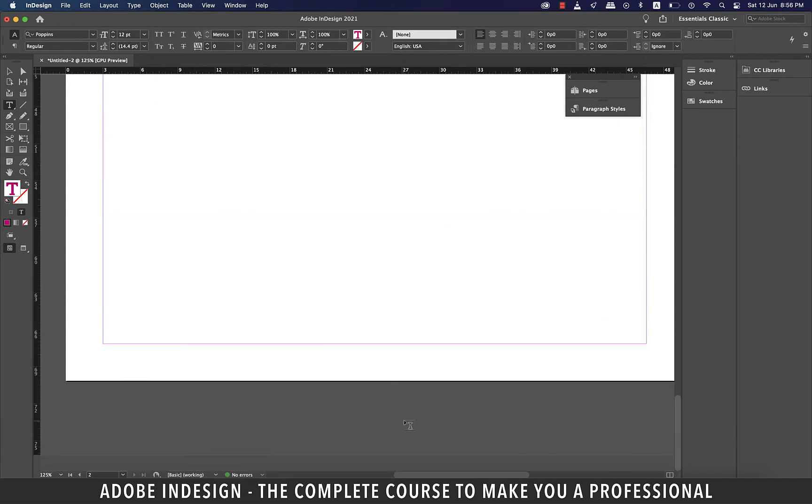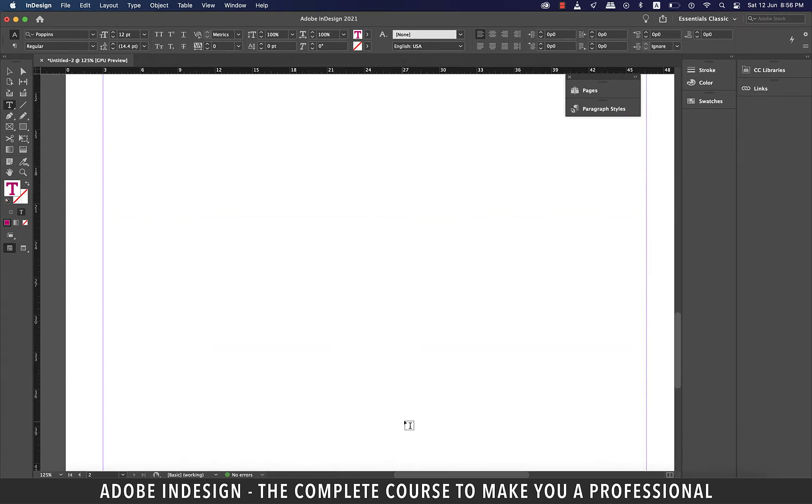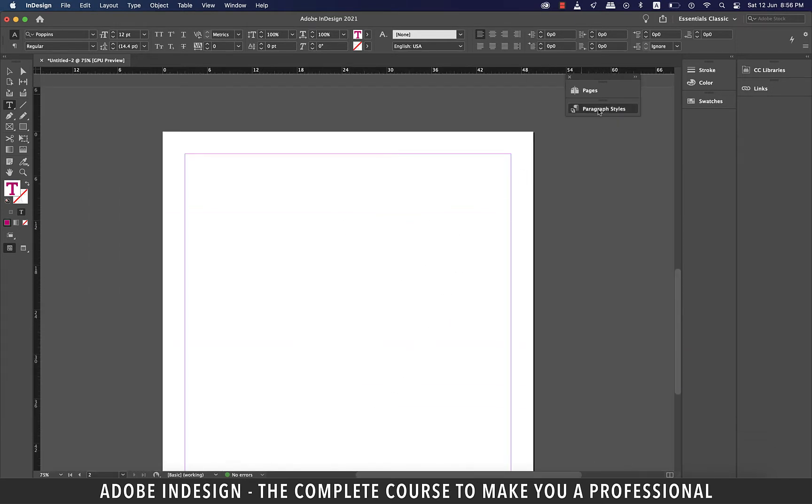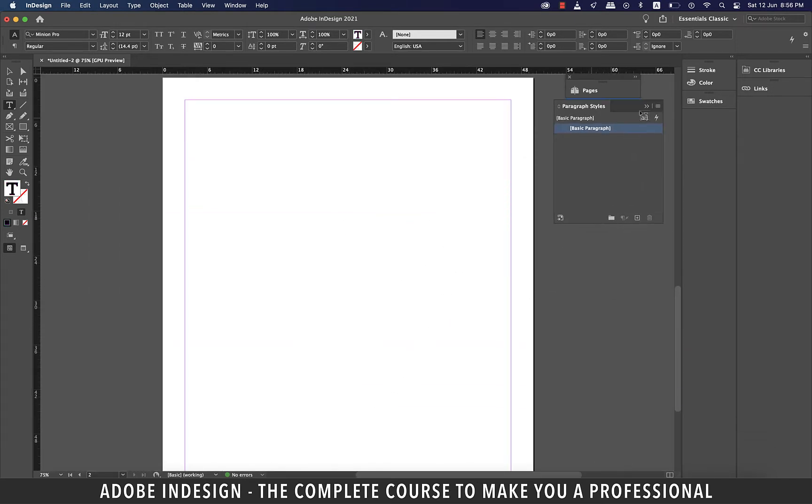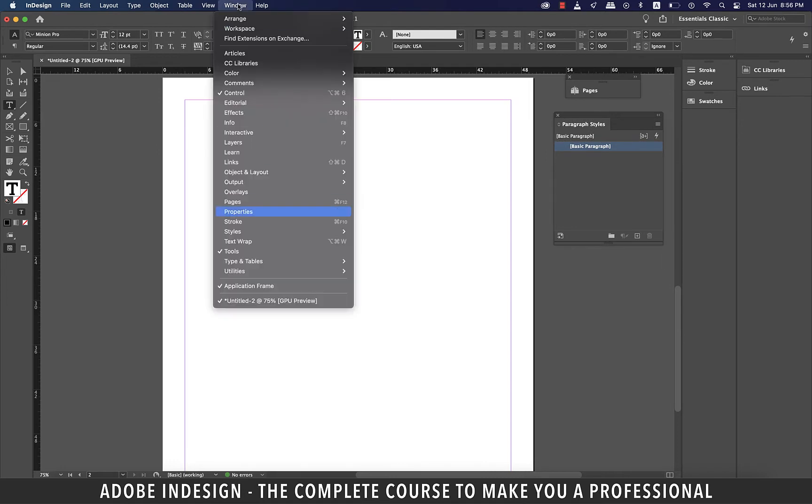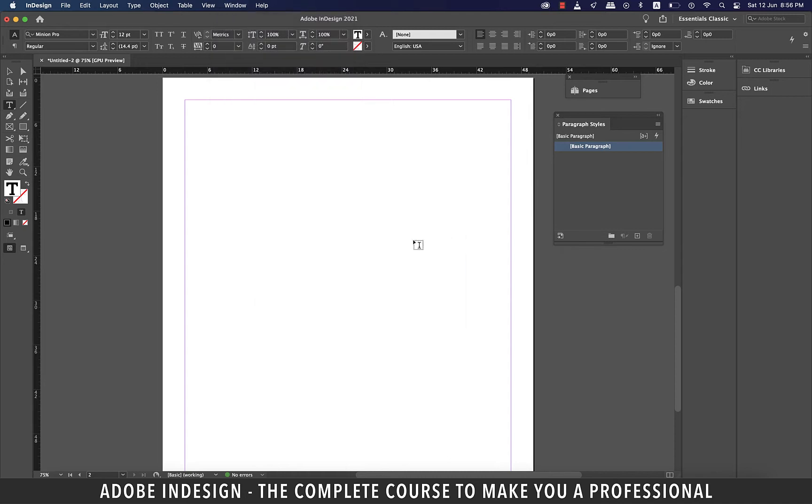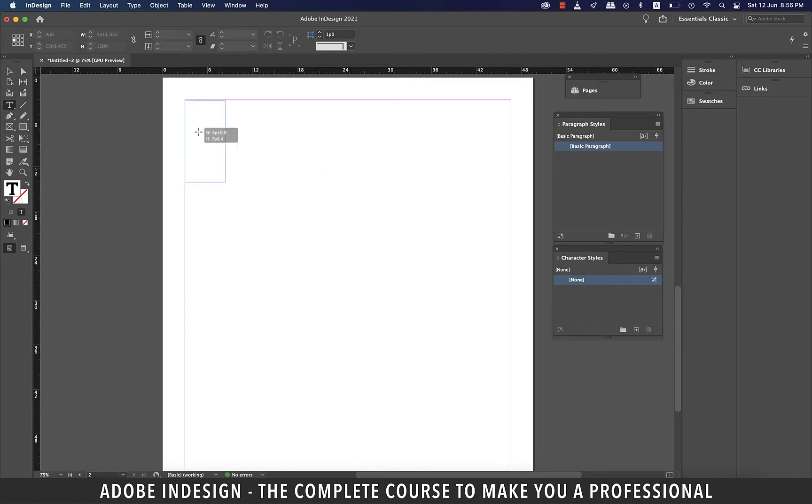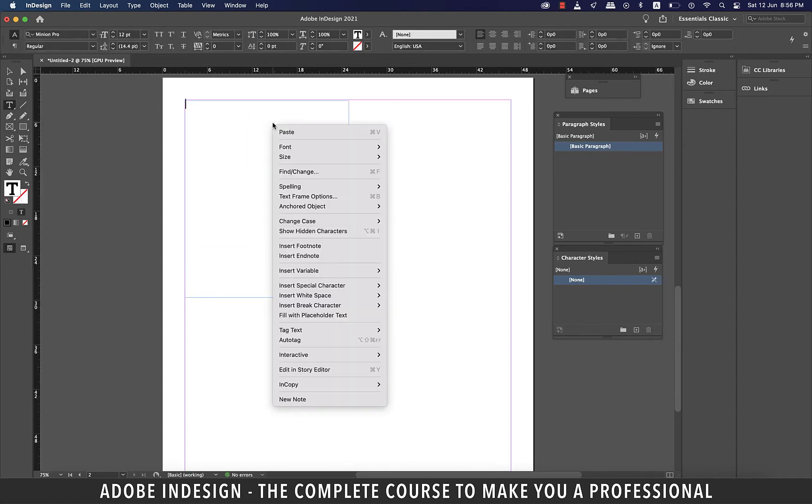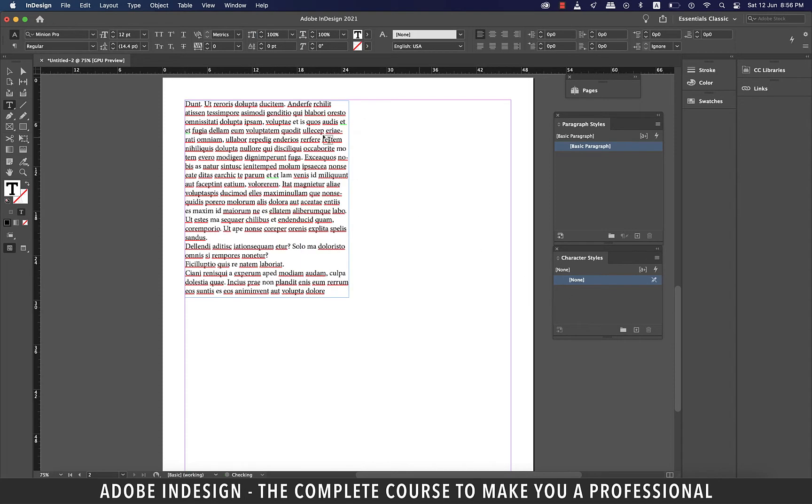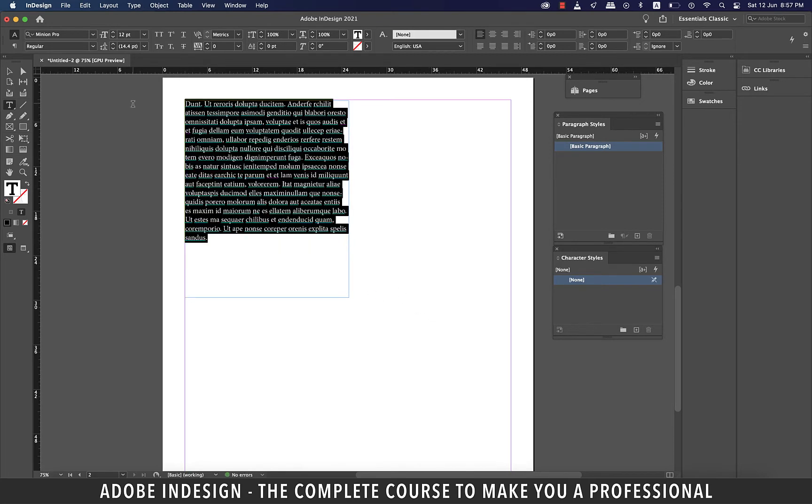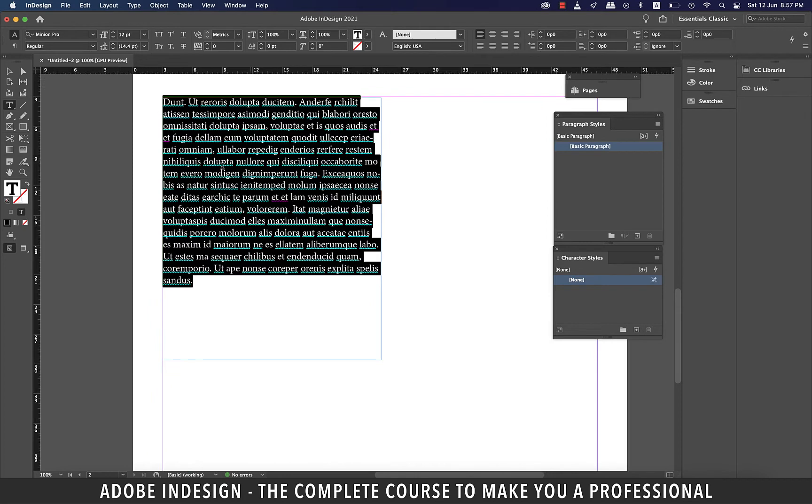Let's go to page two. I'm going to drag the paragraph styles panel out, and then I'm going to go to window, and then styles, and select character styles. Let's delete the existing character style in there because we'll make a fresh one. I'm going to make a text box and right-click to fill it with some placeholder text, and then delete some text to shorten the paragraph. Let's zoom in.